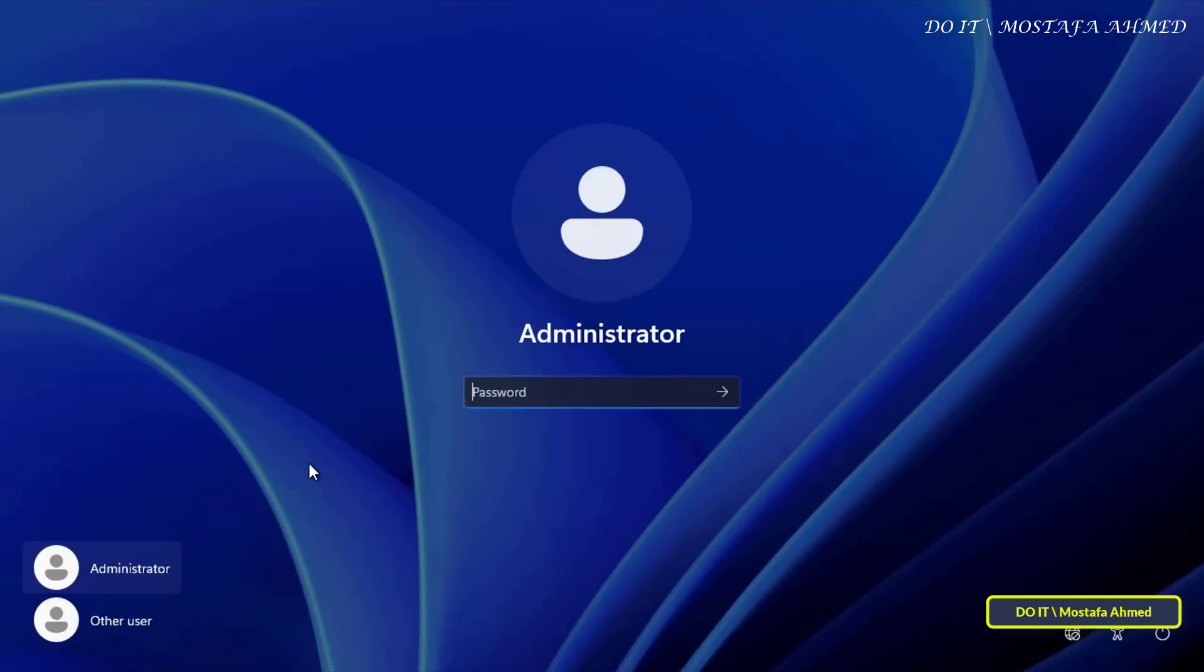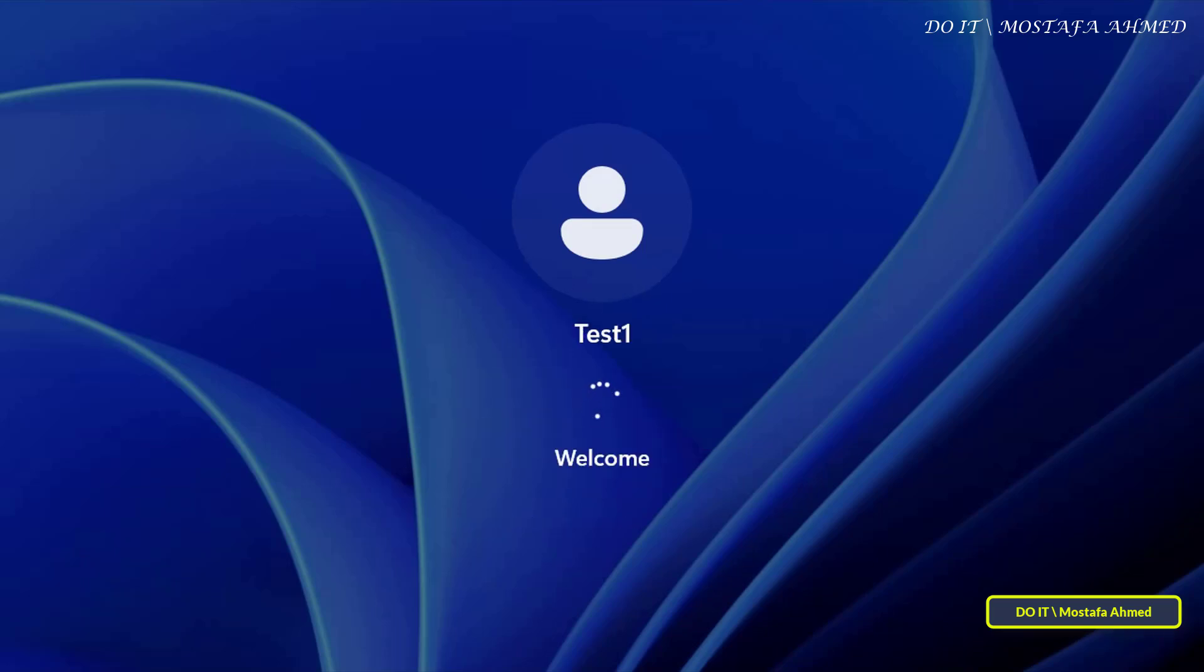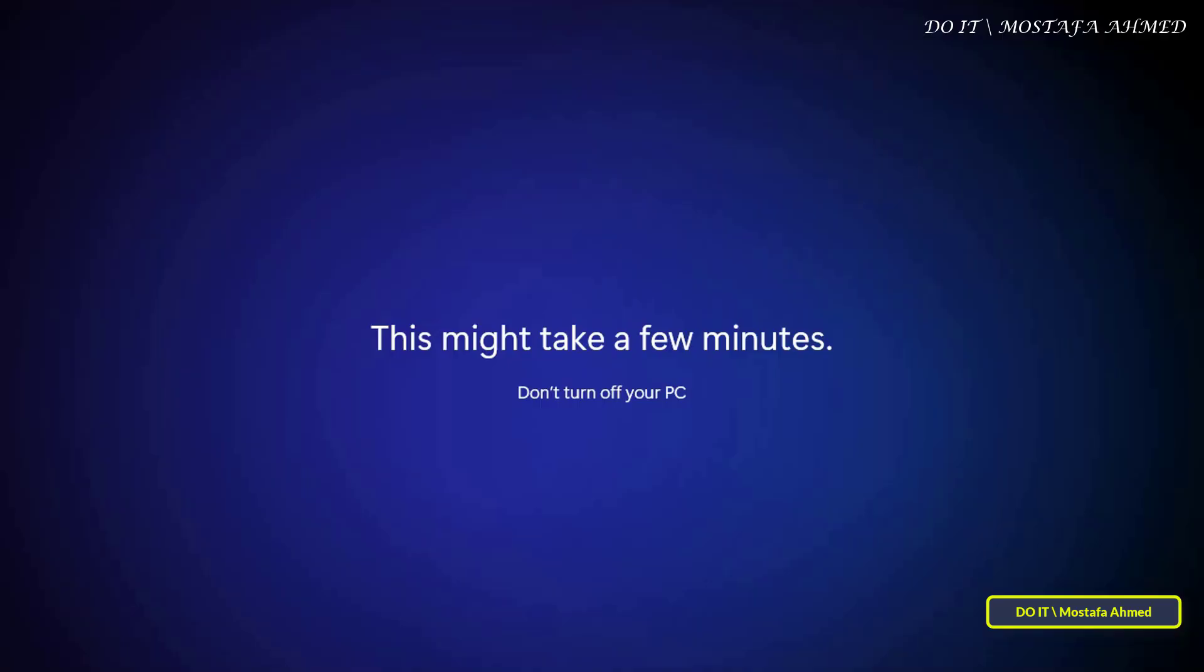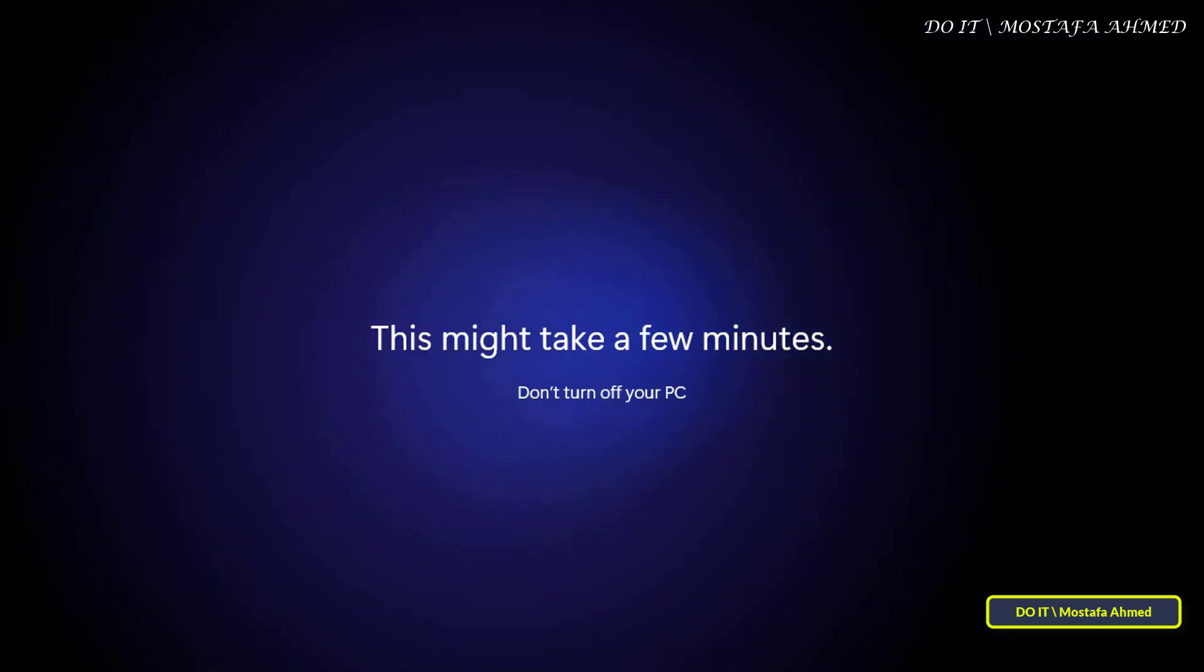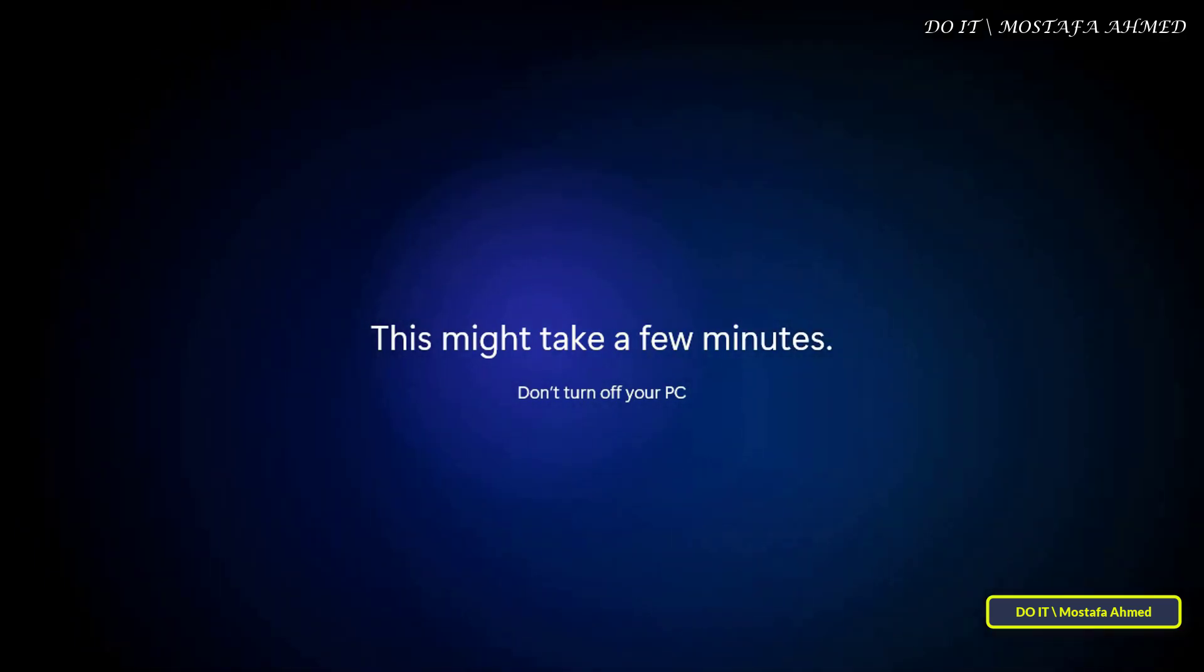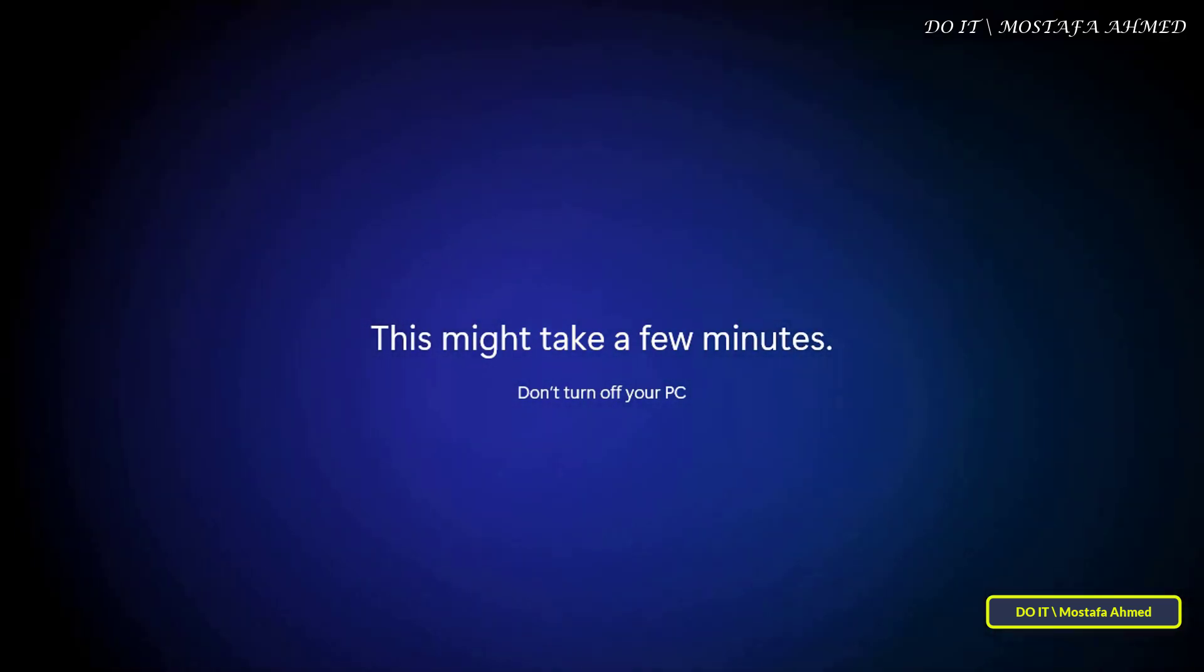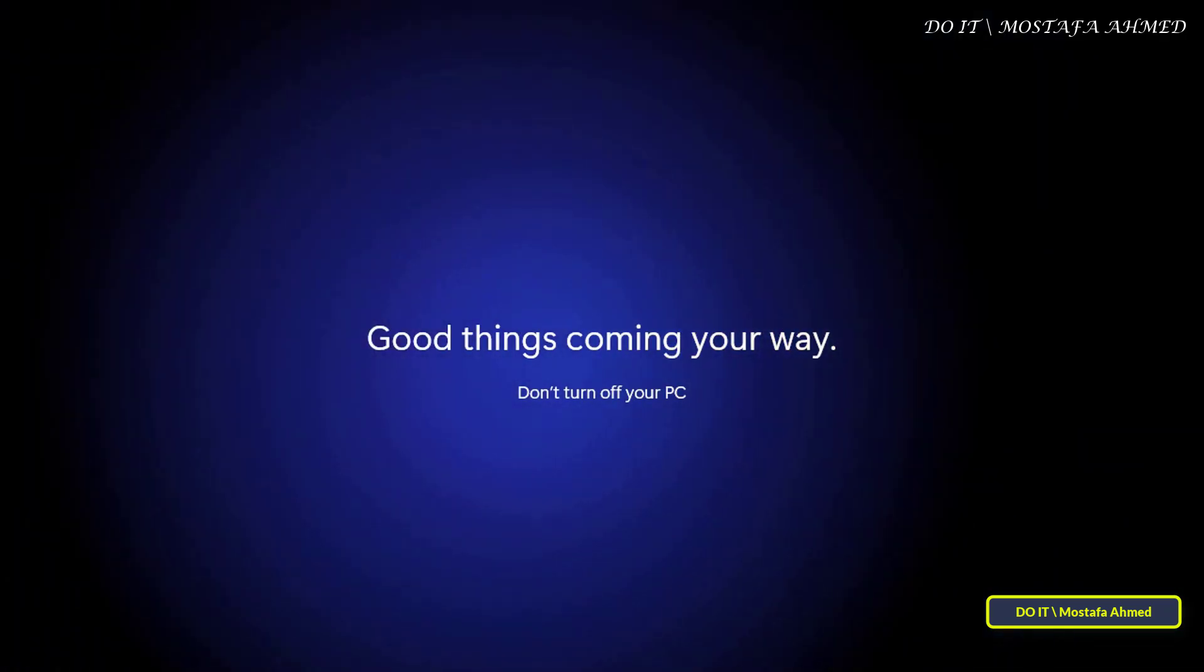After restarting, log in to the computer using the domain user account. Logging in using the domain account confirms that the computer has successfully joined the domain and that the domain controller is authenticating the user. It may take some time to log in with the new domain account since it will create a new profile for the user we logged in with.